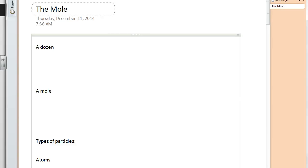Ladies and gentlemen, this is a concept called the mole, one of the most important concepts in chemistry at our level. It's so important that we understand what's going on here because this is going to be used so much in the coming days and weeks in our class. So let's talk about the mole.